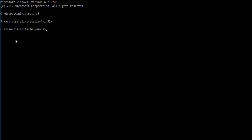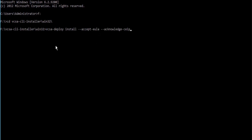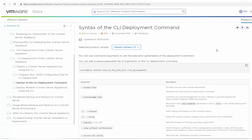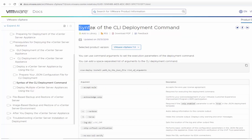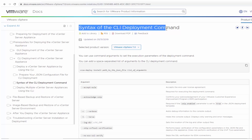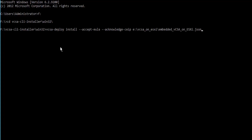Launch the command prompt and navigate to the vCSA CLI installer and the win32 directory. Enter the vcsa-deploy install command to initiate the deployment and accept the EULA to accept the license agreement, which is mandatory. If the CEIP enabled parameter in the JSON file is set to true, enter the acknowledged CEIP argument. Optionally, you can add other command arguments as needed for your deployment. For the complete list of command arguments, see the syntax of the CLI deployment command section in the vCenter installation and setup guide. Finally, enter the path to the JSON template we just created.